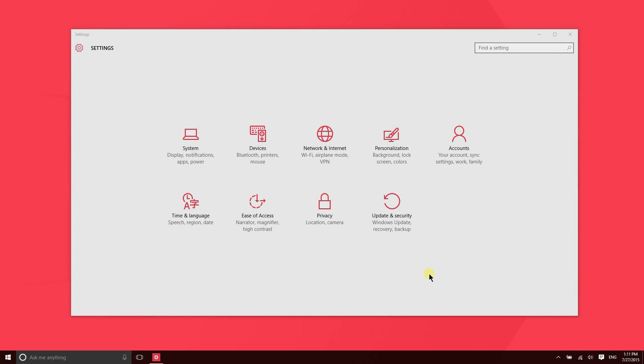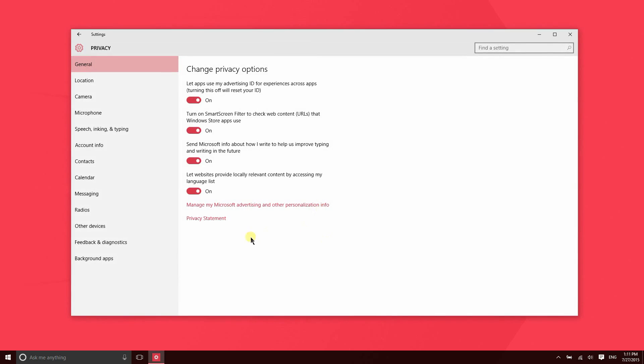More so than ever before, applications that you install are going to want to access information from your PC in order to gather data about you. Now this isn't always a bad thing. Sometimes it helps the application function properly, sometimes it helps the application learn things about you that are important to its function. Sometimes though, applications ask to access things that maybe you don't want them to have access to, and you can control that from the privacy section of the Settings application among some other things.